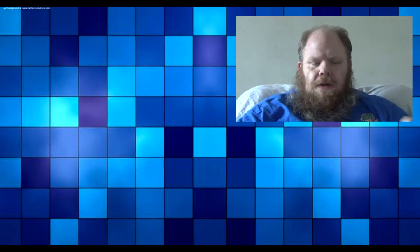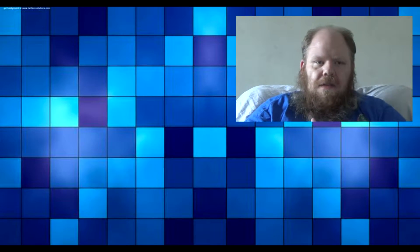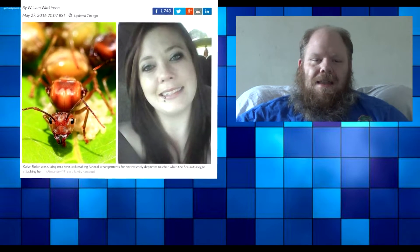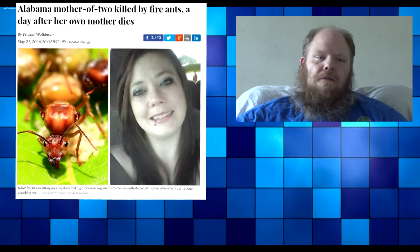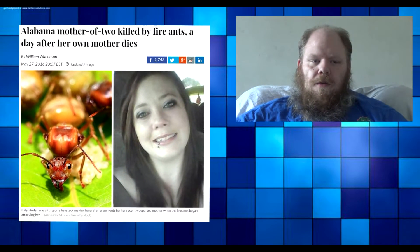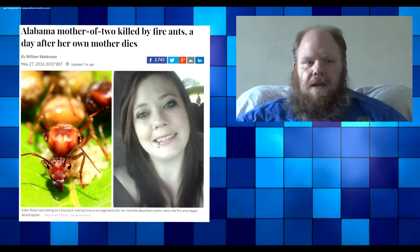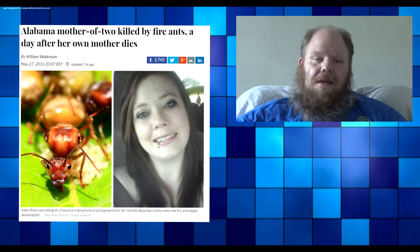What up? So I wanted to go ahead and talk a little bit about this woman in Alabama who was preparing for her mother's funeral. She was sitting on a hay bale and fire ants started to come out and attack her.